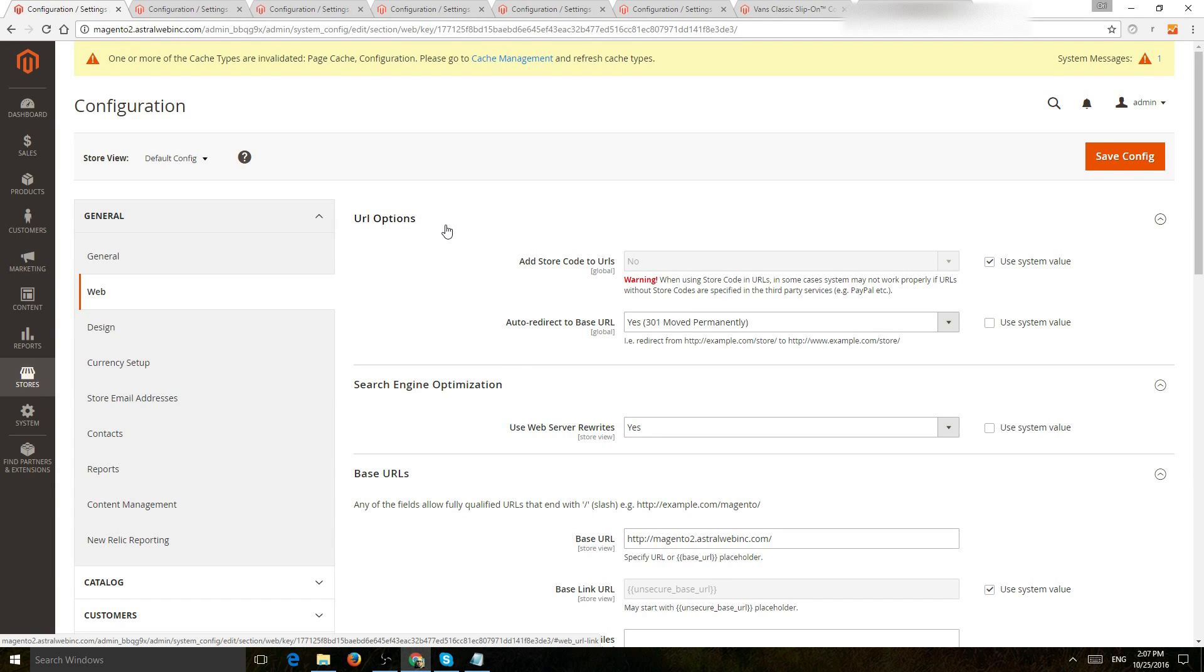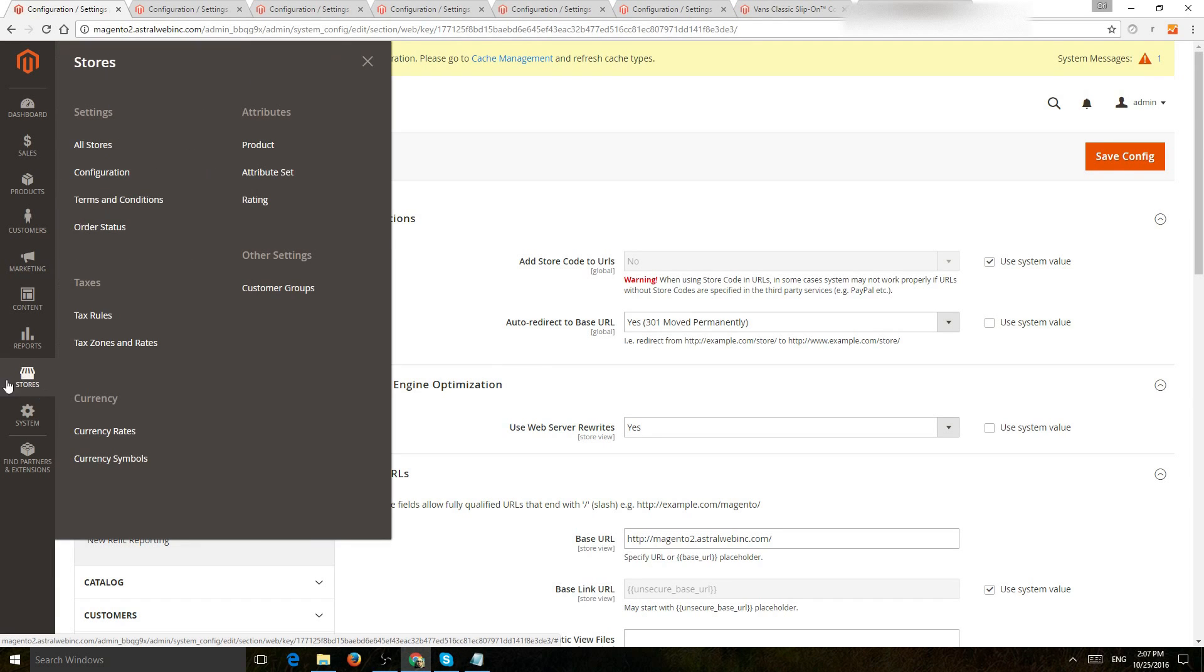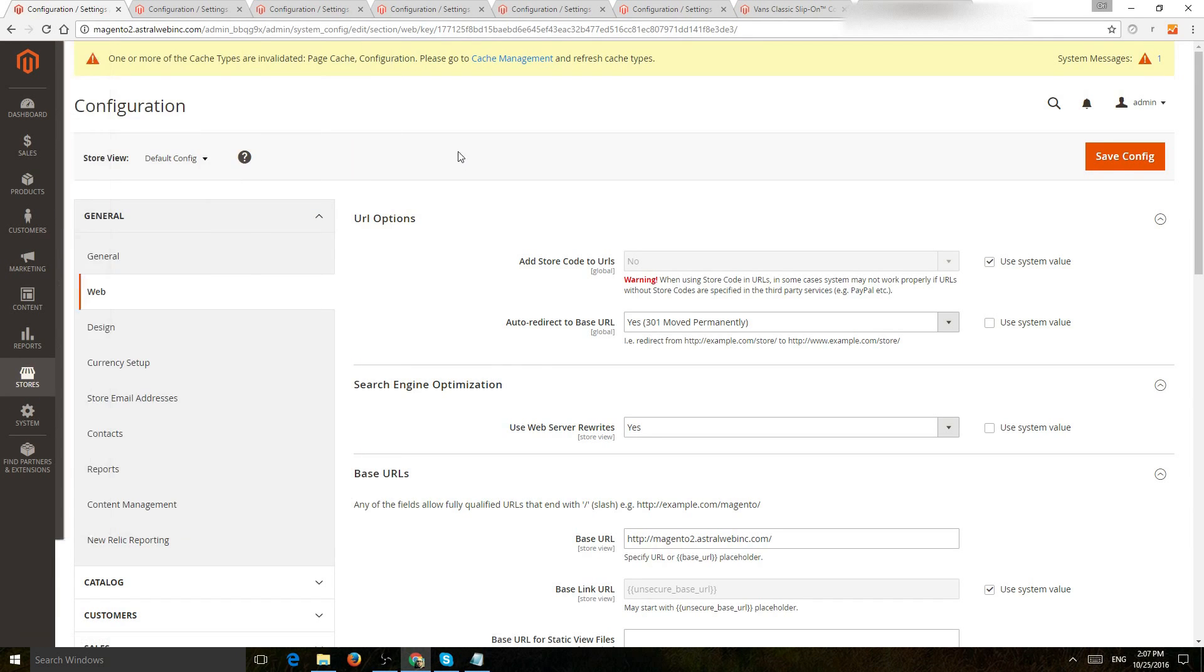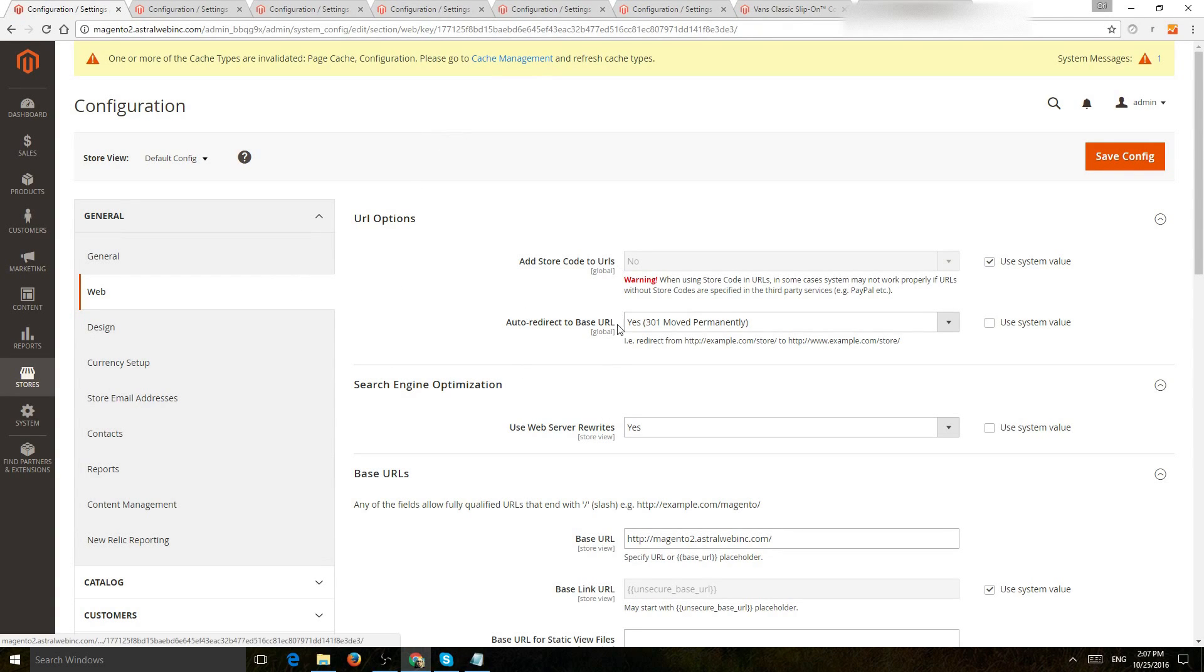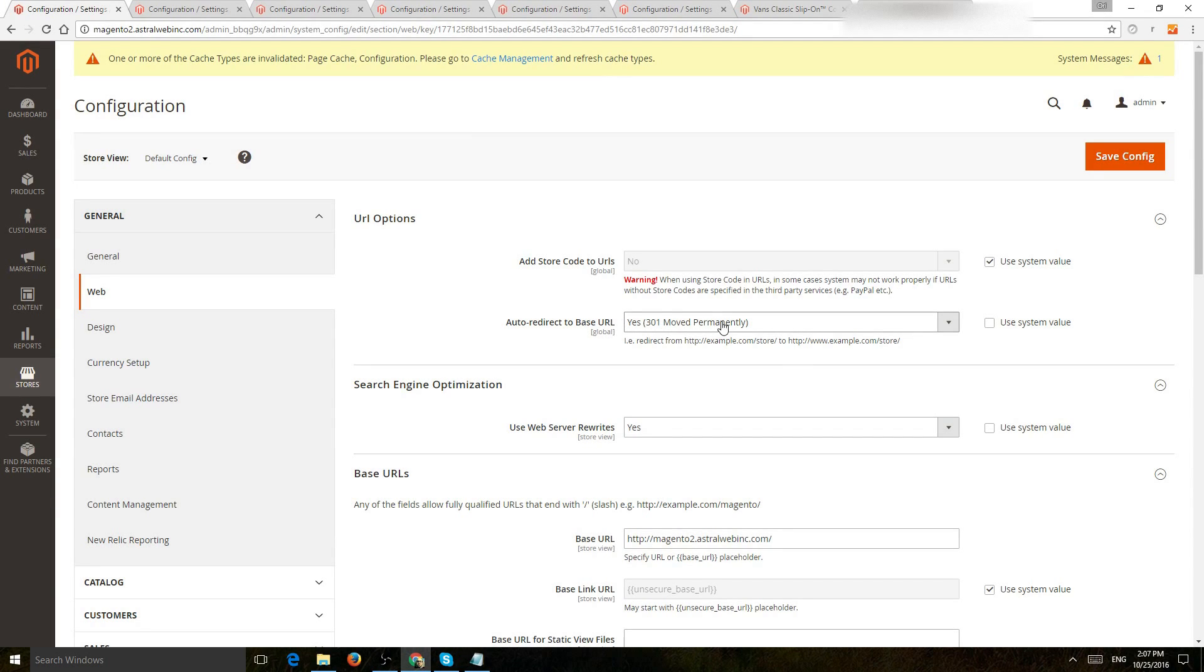When you go to stores in the backend and configuration, you have all of your tabs here. I'm going to go one by one on the important ones. Number one is in general and web, you're going to go to the auto-redirect to base URL and make sure you 301 redirect your non-www to www or opposite.